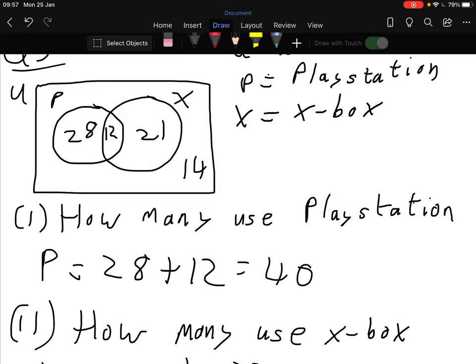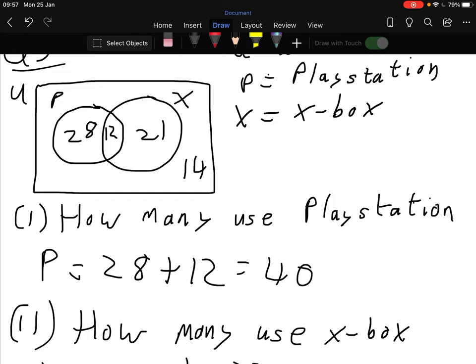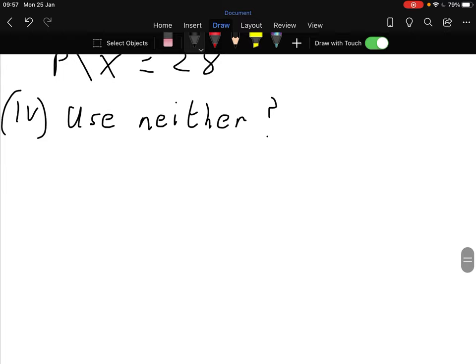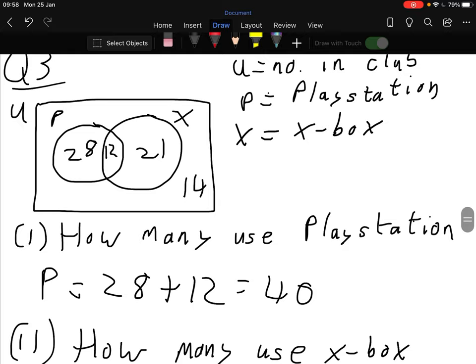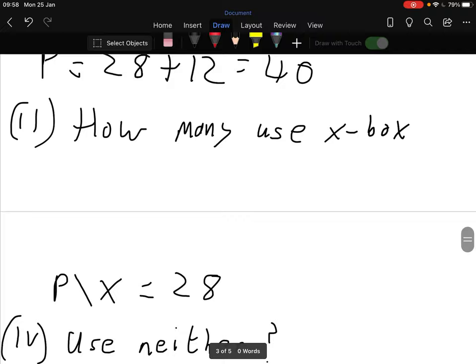Neither - they use neither Xbox nor PlayStation. The number is no good on its own; you have to show me the symbols. That's going to be P union X complement - everything in the universe but not in P and X - which equals 14.